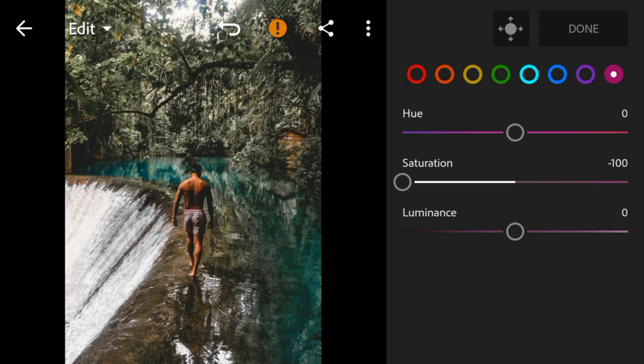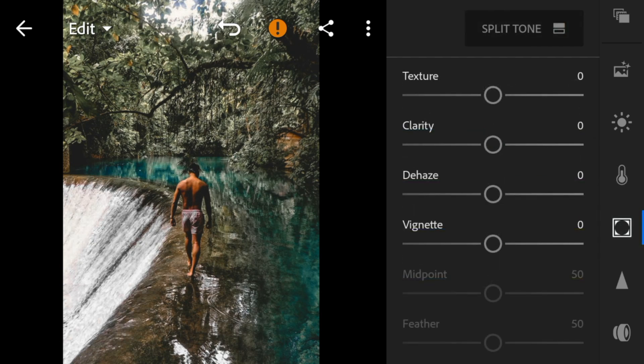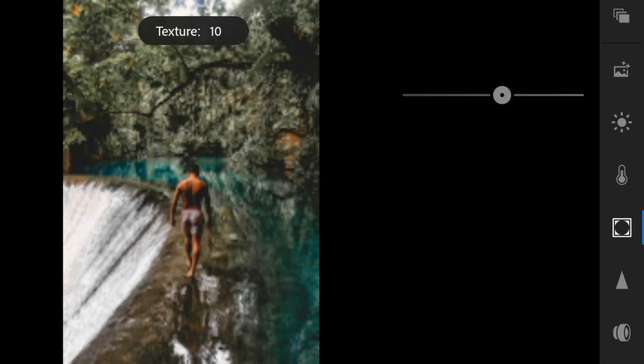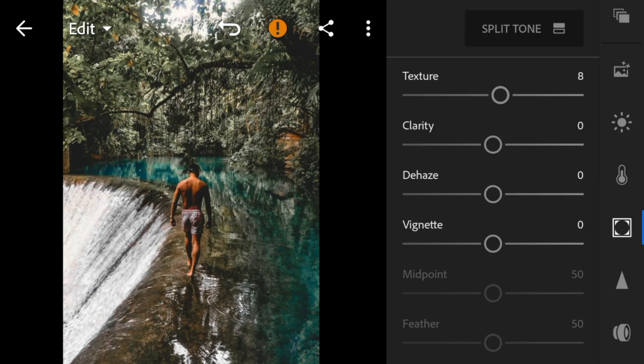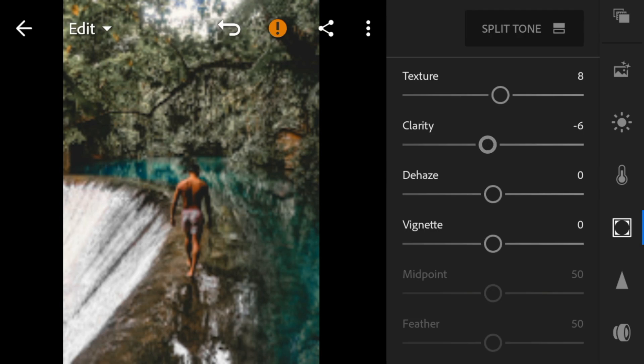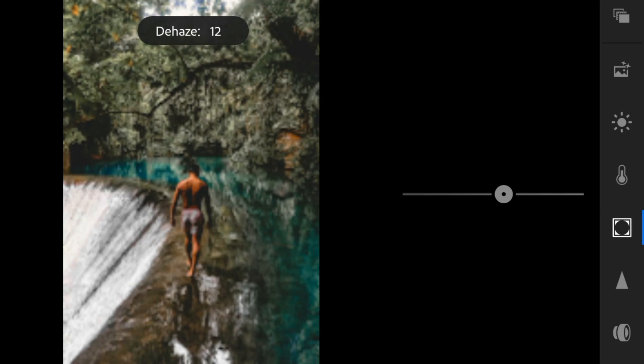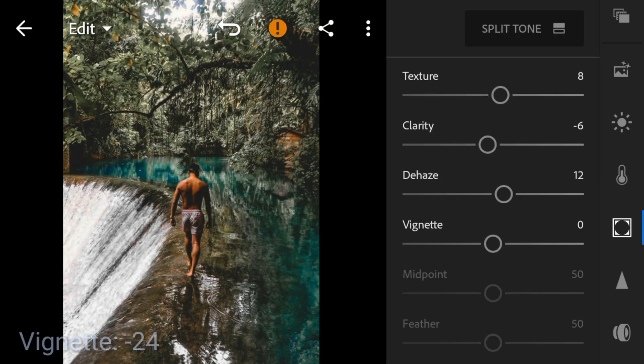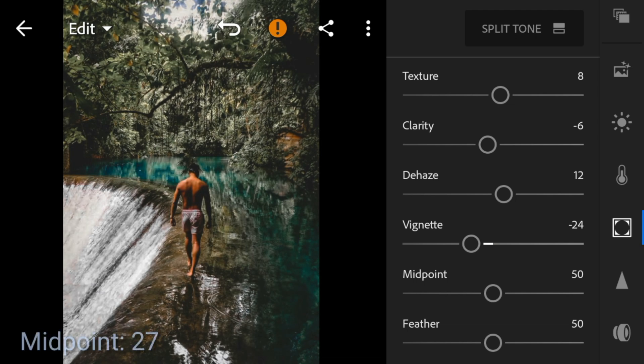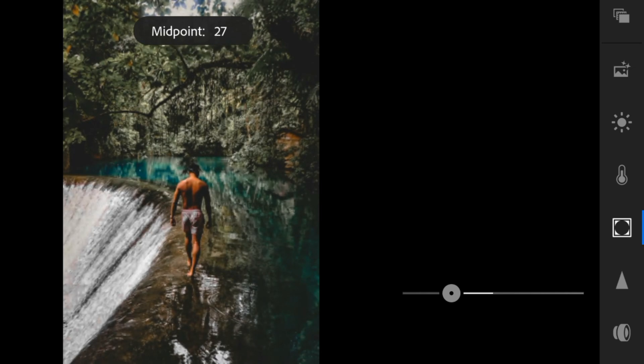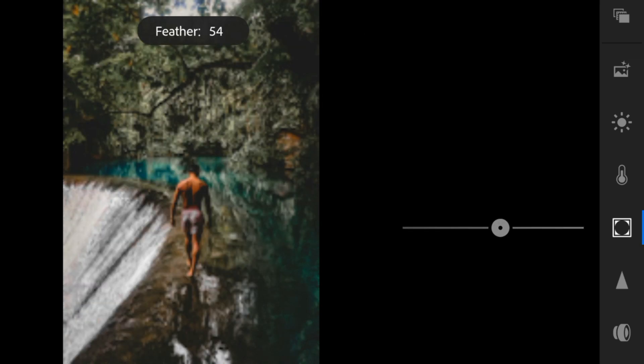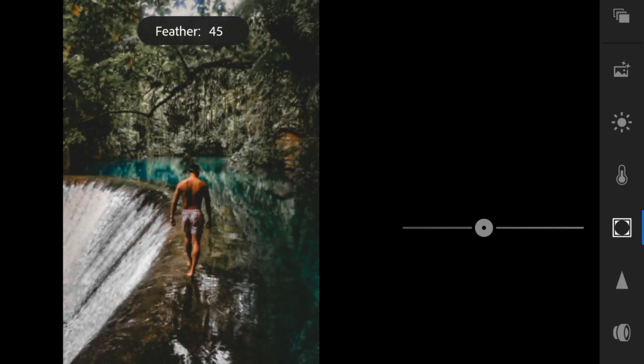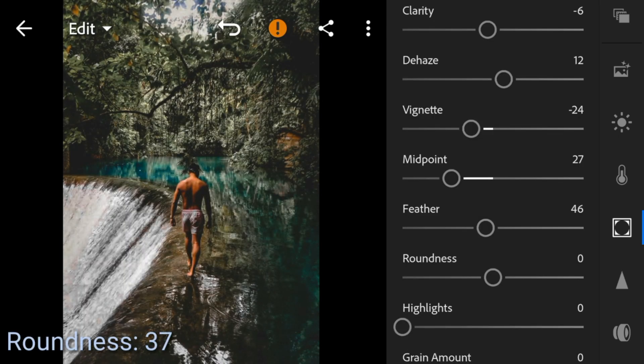And now go to the effects panel. I'll adjust the texture of this photo to 8. Clarity to minus 6. Dehaze to 12. Vignette to minus 24. Midpoint to 27. Feather to 46. And roundness to 37.